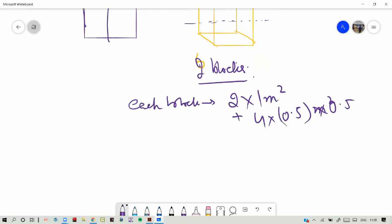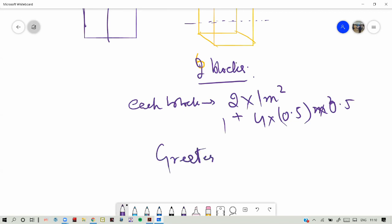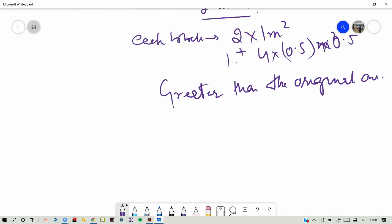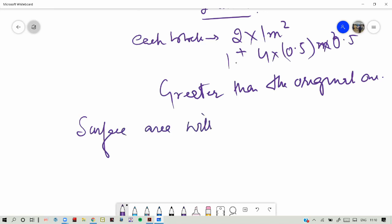If you calculate this surface area it will clearly be greater than the original one. So now if you break it further into more pieces, into more small elements, the surface area will increase.